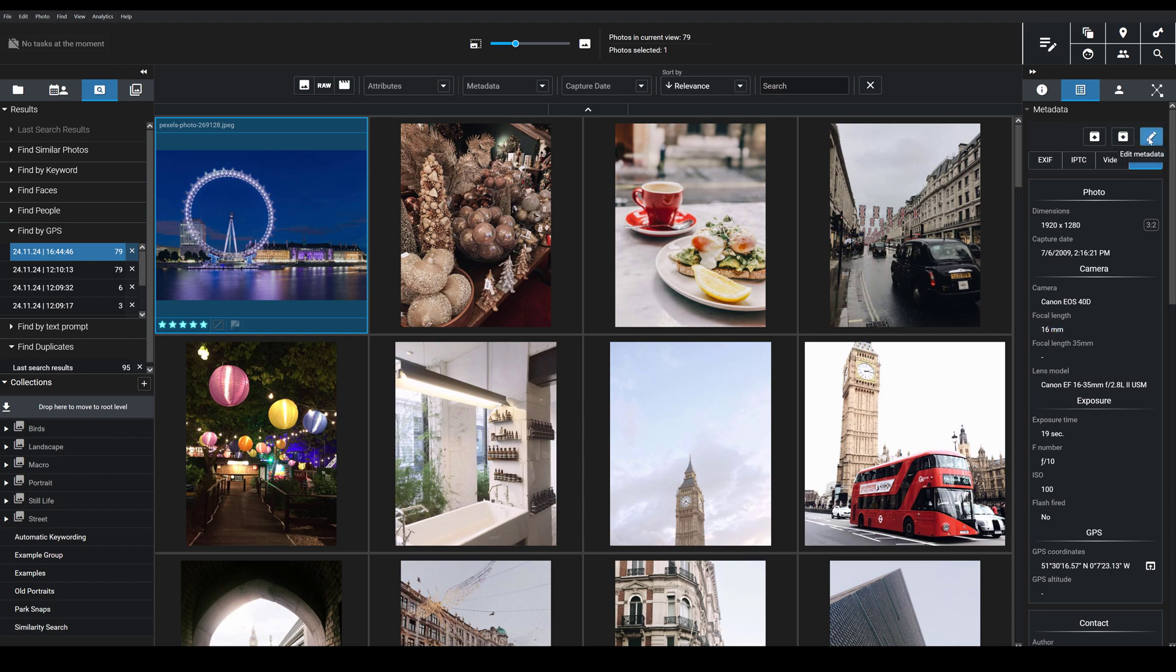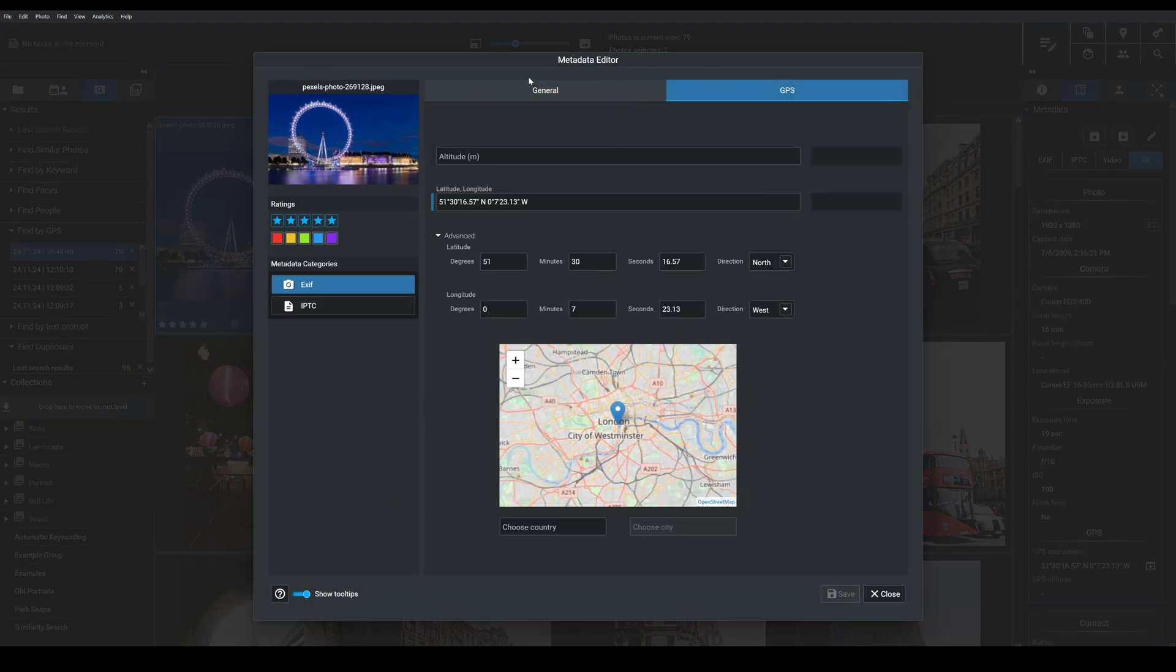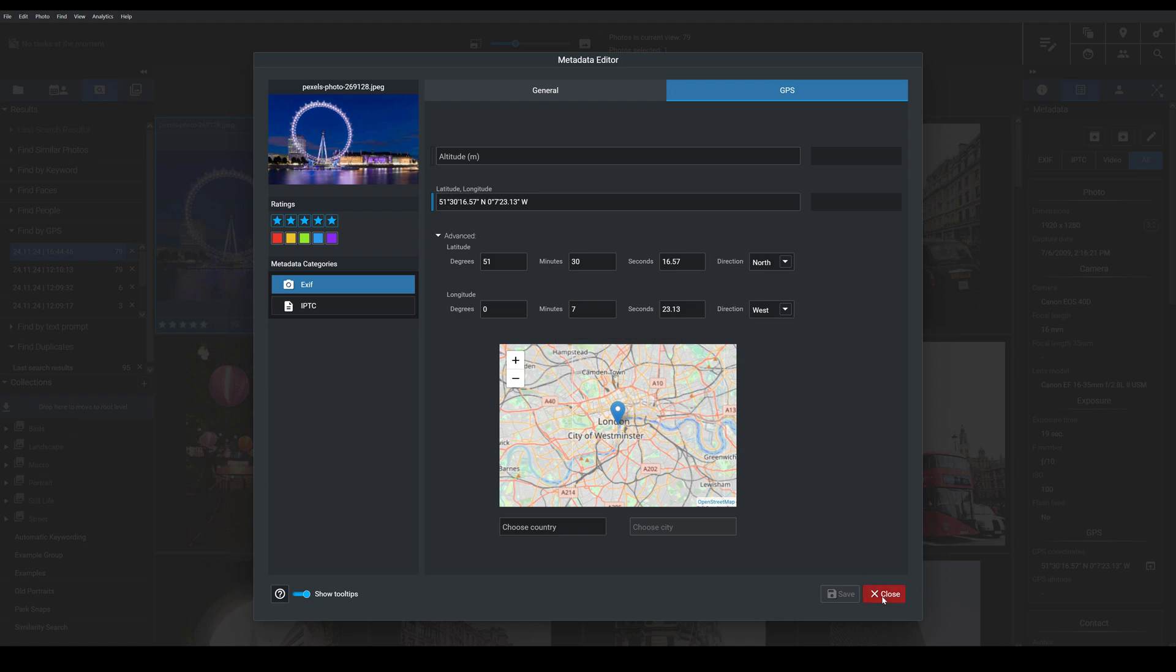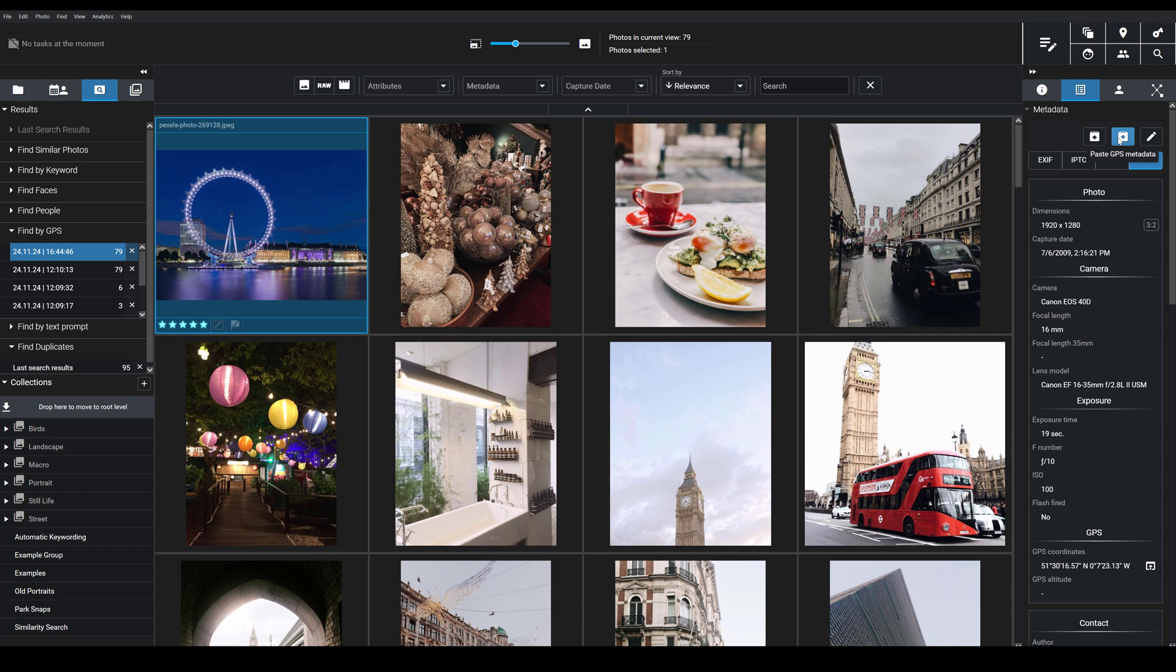Well, I have the option to edit the metadata and then put in the coordinates and even more easily I can actually choose to copy the GPS metadata from an image and then paste it.